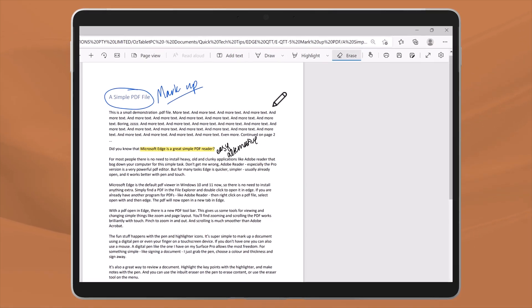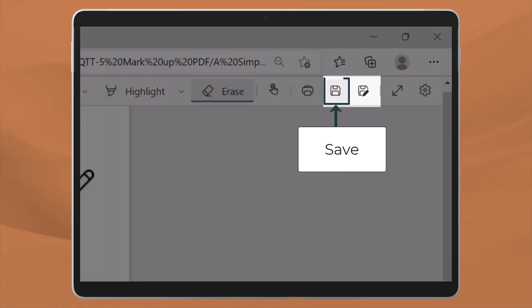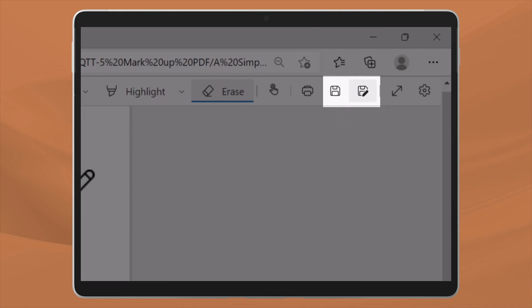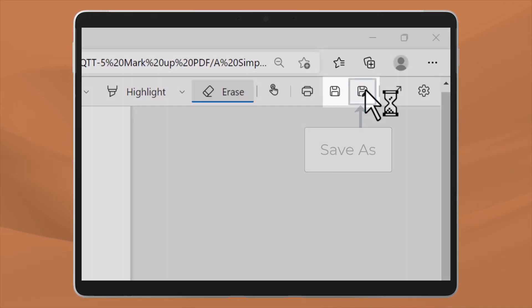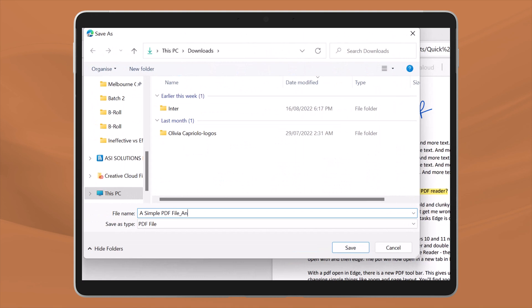When you're done, you can save the changes into the current document or you can use save as to create a new version of the document with the annotations.